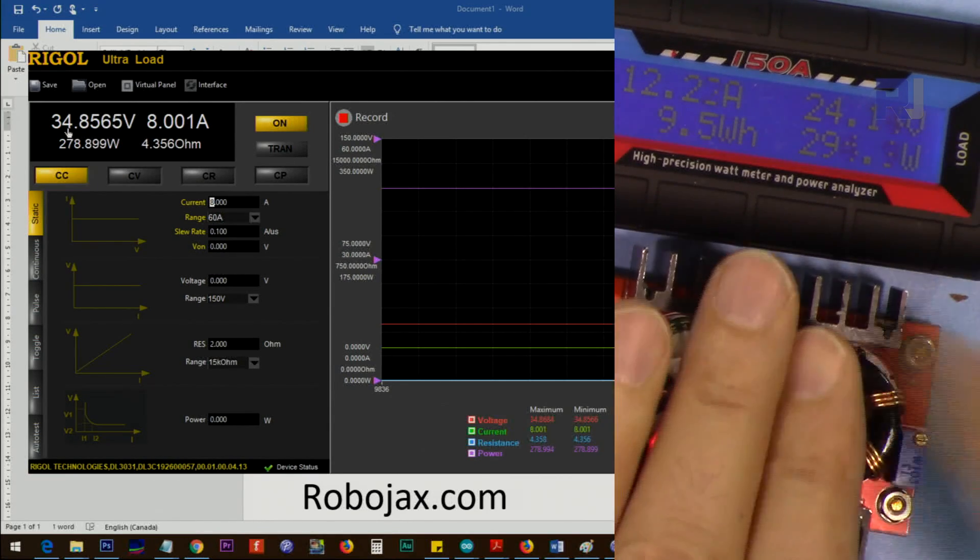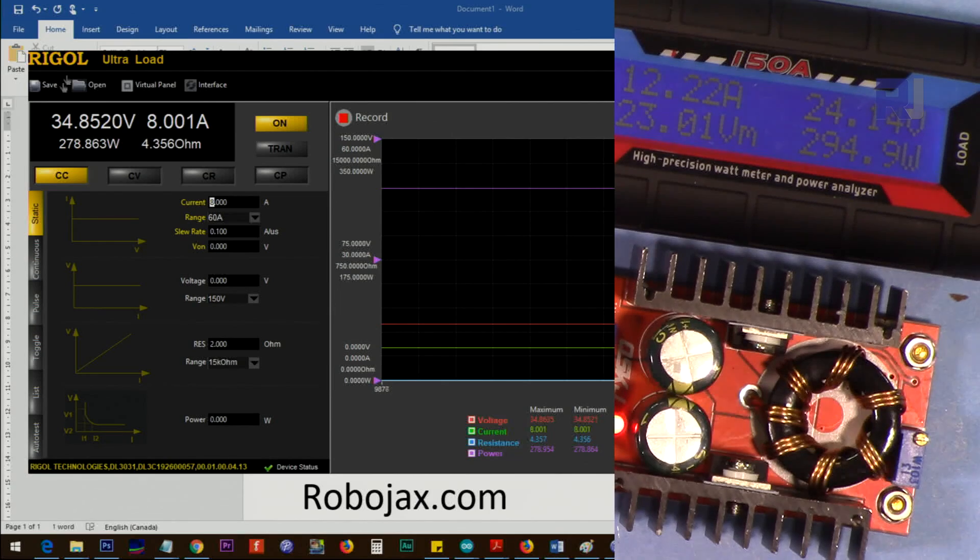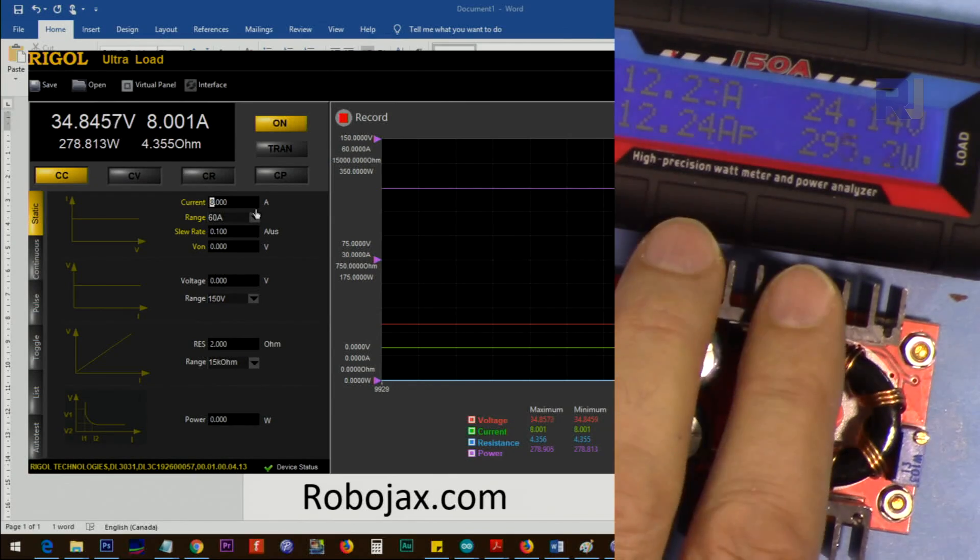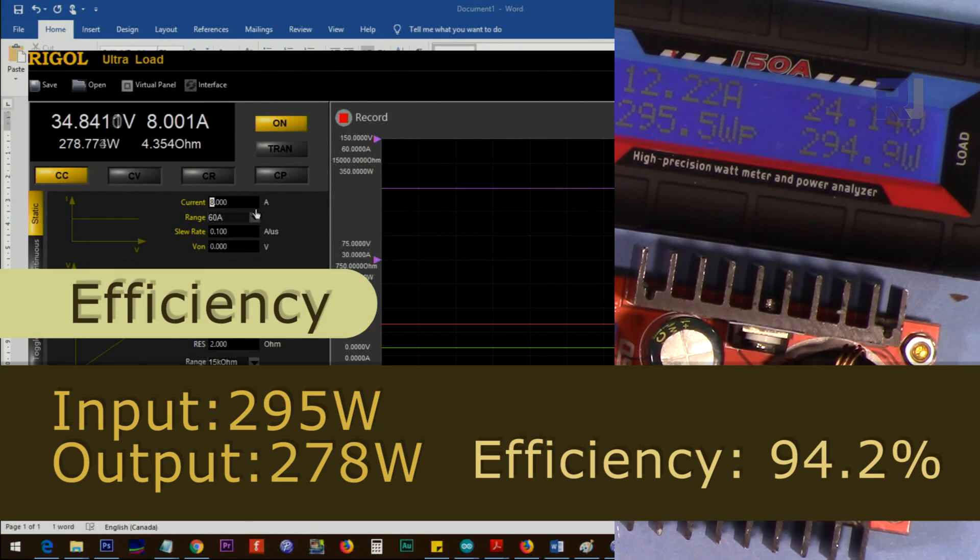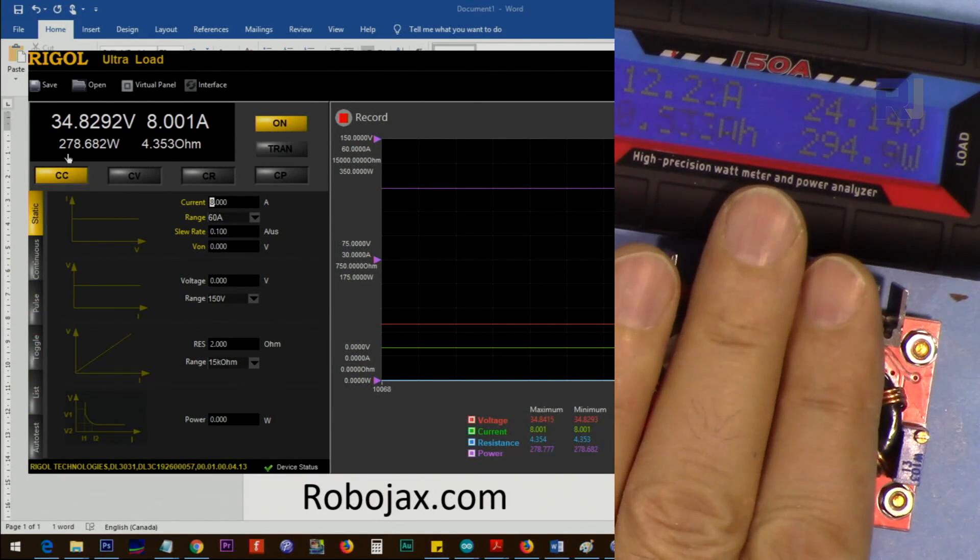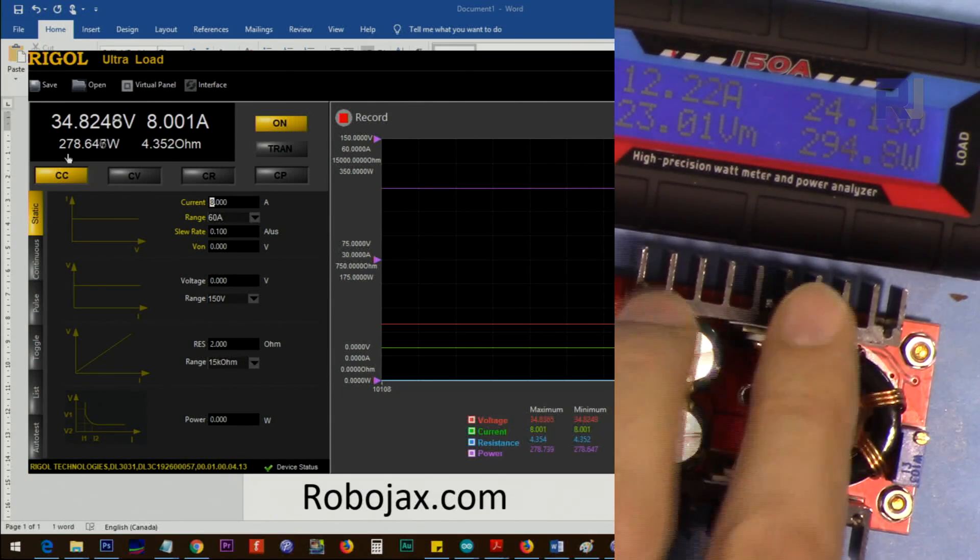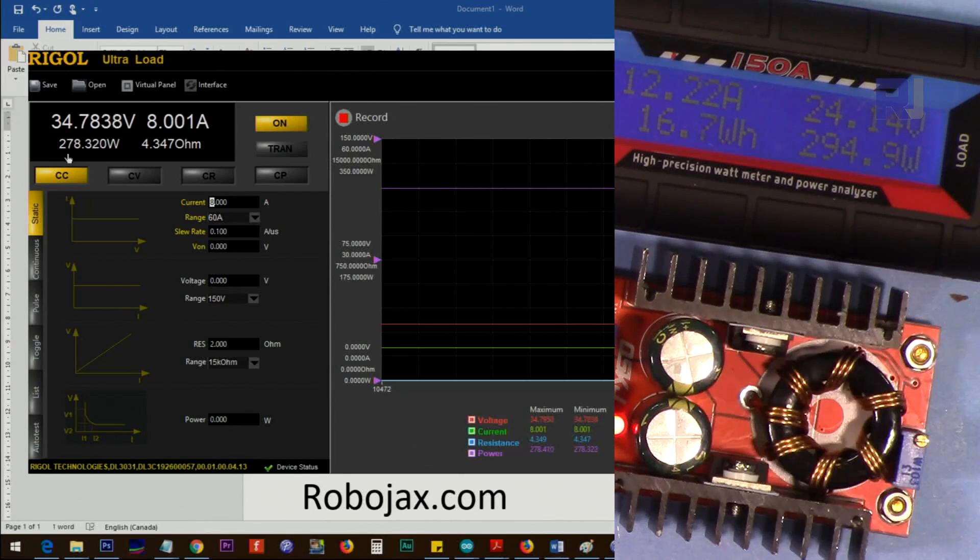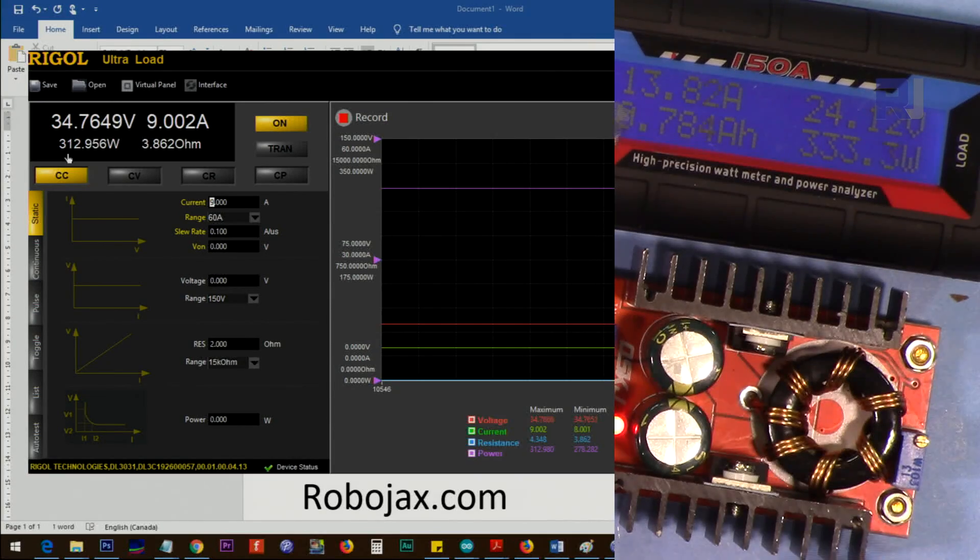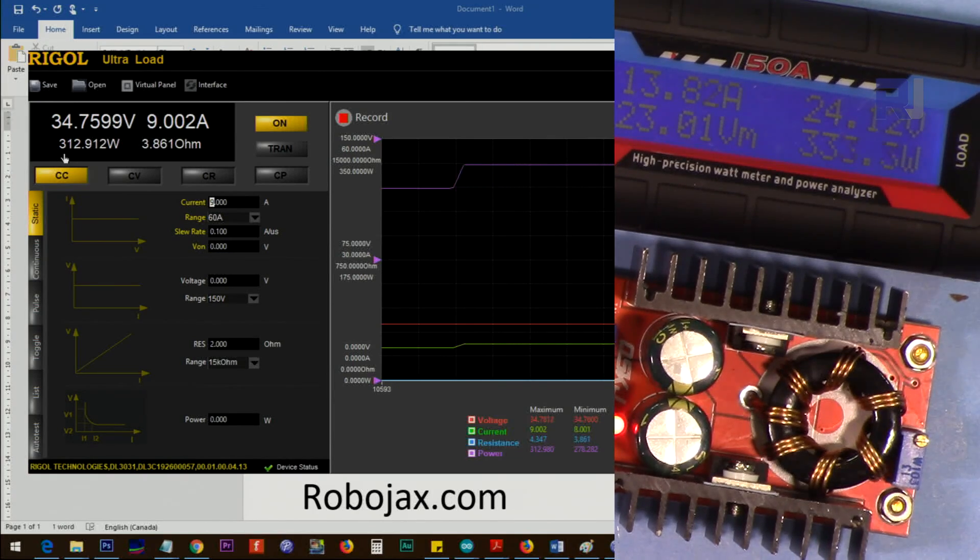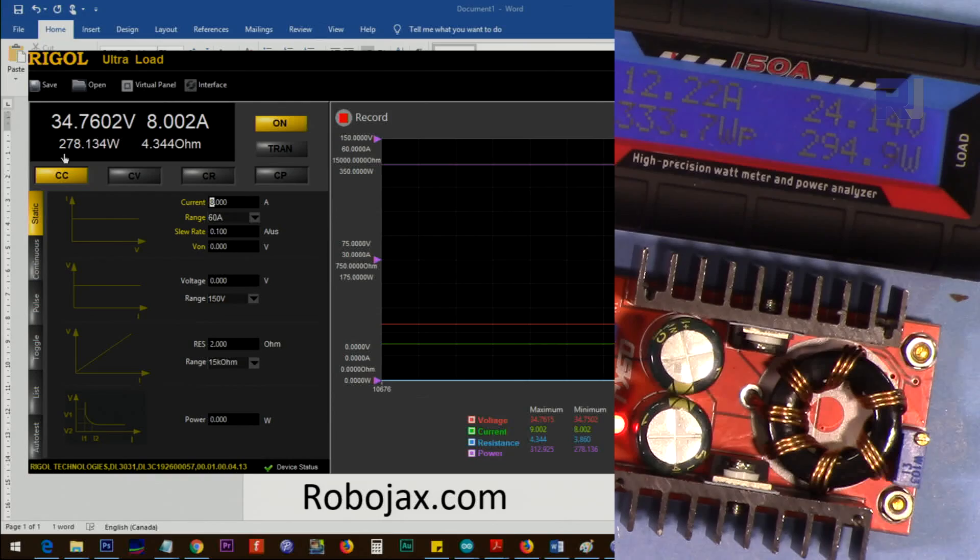Now it's extremely hot and we have 12.2 ampere at the input, 294 watts. It's getting very hot now, I cannot even touch it. At 9 ampere it draws 13.8 at the input and 333 watts. It's extremely hot, so let's go back to 8.